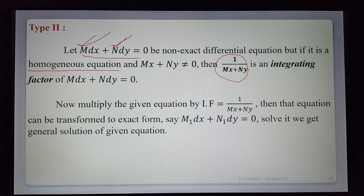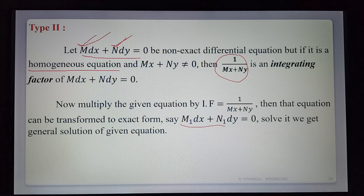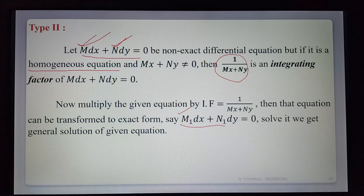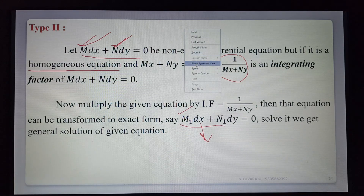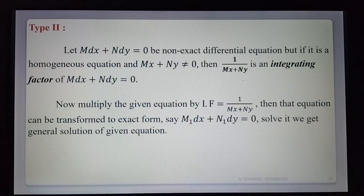The procedure is: multiply the given equation by the integrating factor 1/(Mx + Ny). The equation is then transformed to exact form. Call the new equation M₁ dx + N₁ dy = 0. Solving it gives the general solution of the given equation. This is Type 2, and the integrating factor is 1/(Mx + Ny).